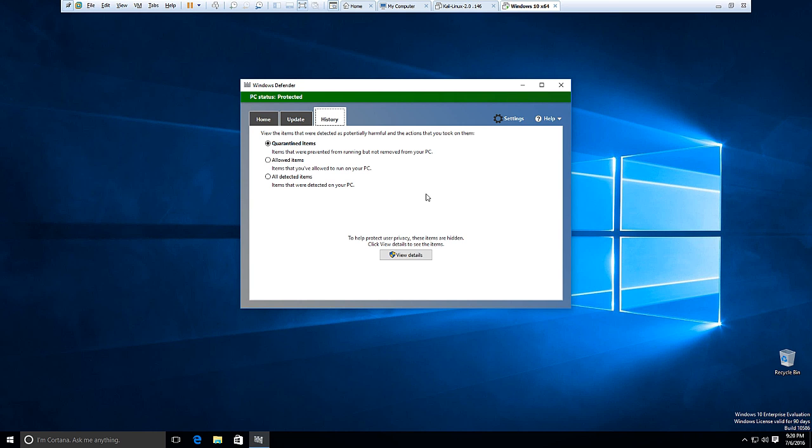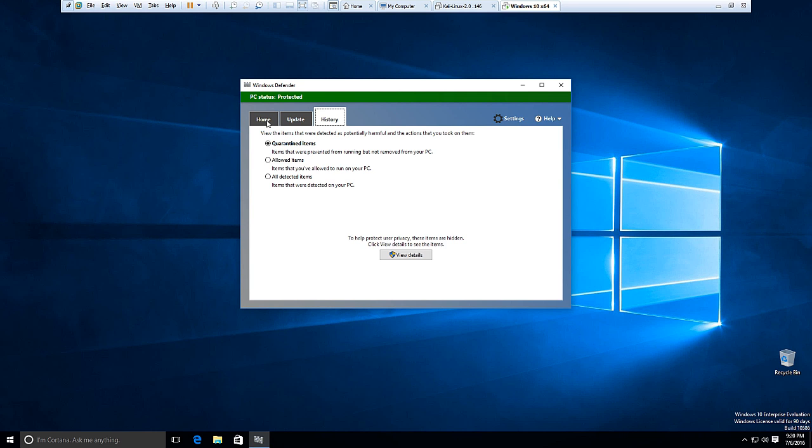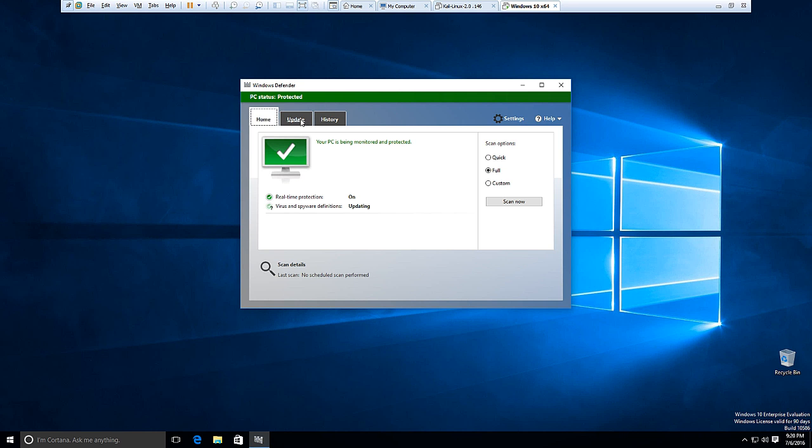So once your PC has been scanned, Windows Defender will continue to monitor it for malicious software and maintain a good level of protection. It's also a good idea to use the quick scan option on your system, I'd say about once a week.